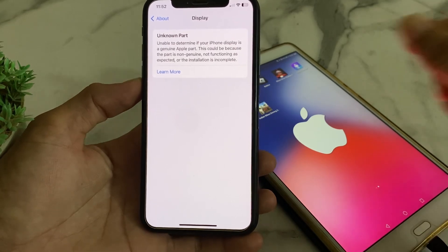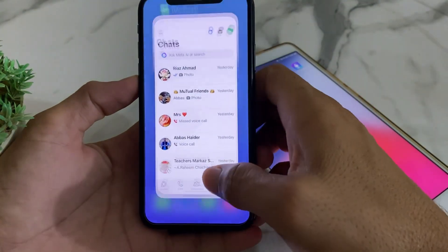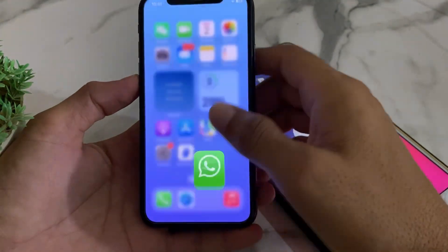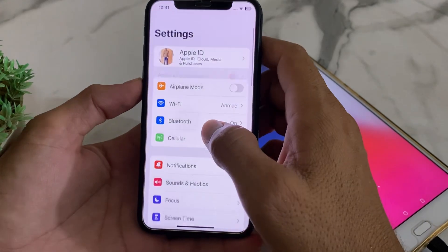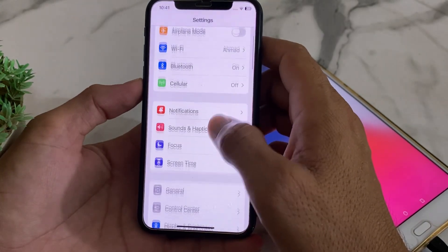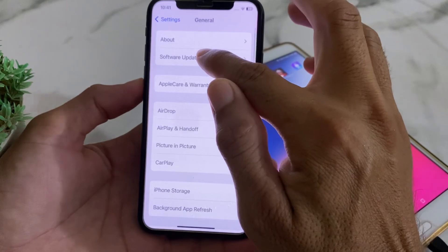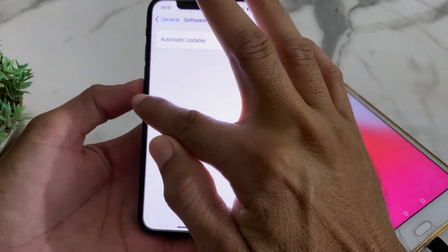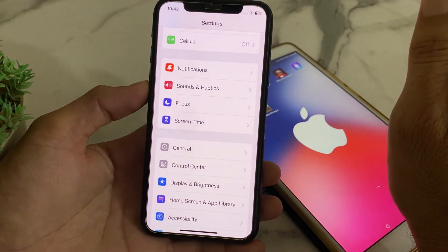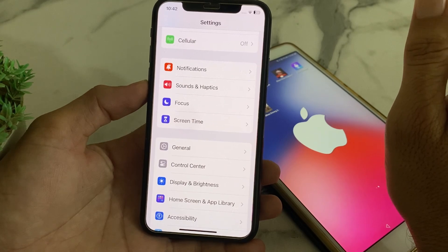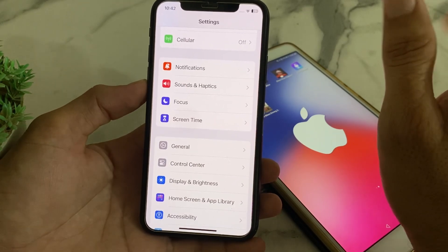First, close that notification. Then open Settings, scroll down, tap on General, then tap on Software Update. Make sure that you are using an updated version of iOS. If you don't have the latest version, update your iPhone device to the latest iOS.